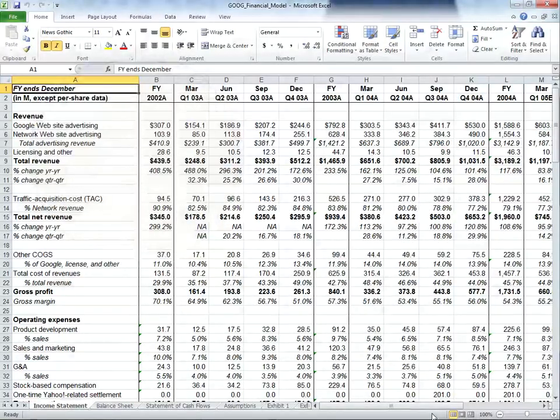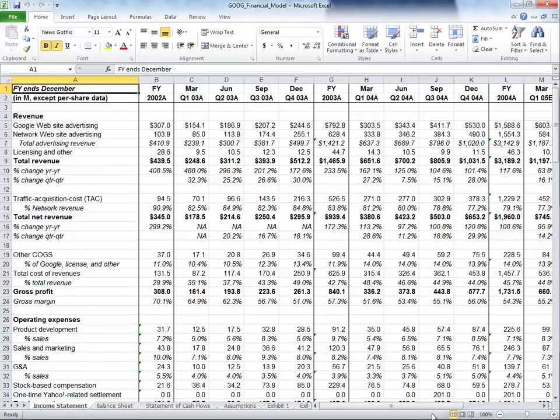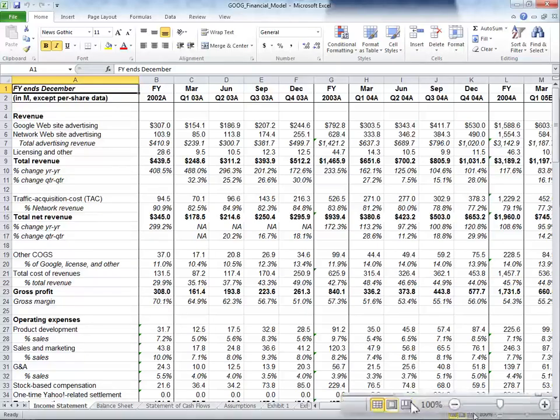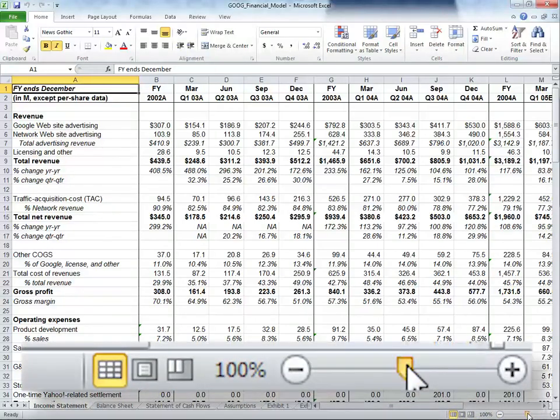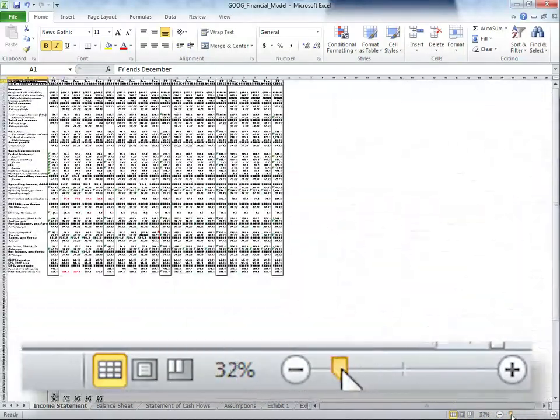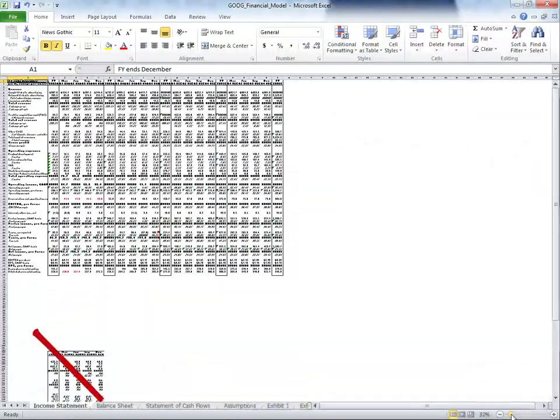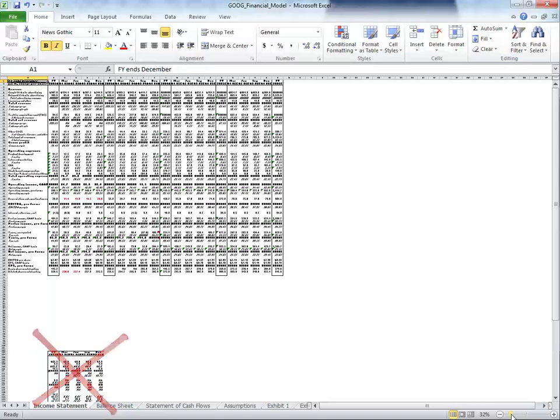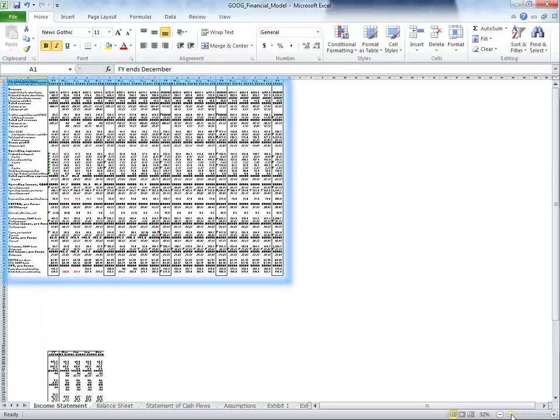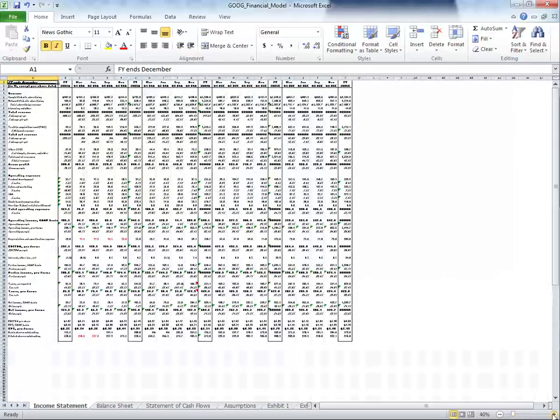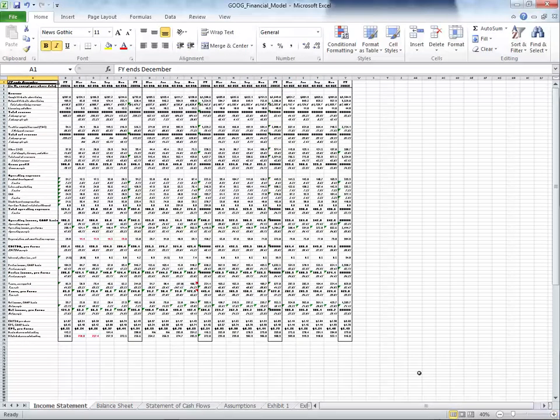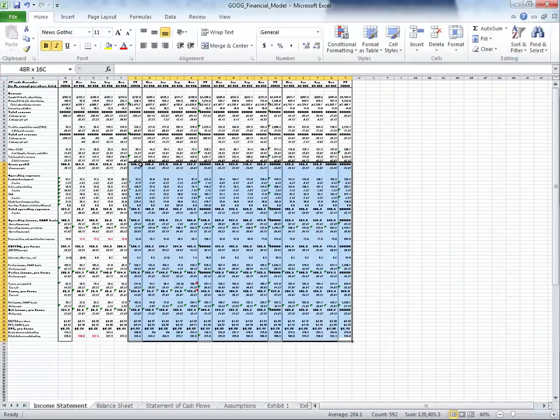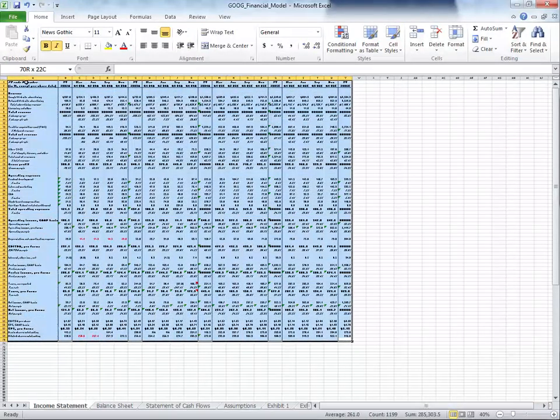Before doing anything in regards to printing a worksheet, it's always best to set your print area first. If I were to zoom out with the zoom slider, I'd see an area that I don't want printed. I only want to print this data here, so let's zoom back in to 40% and highlight all the data we want Excel to print.